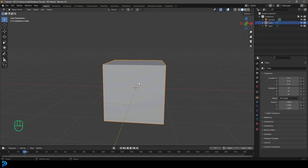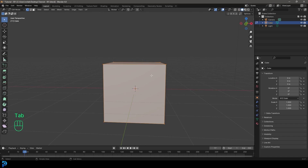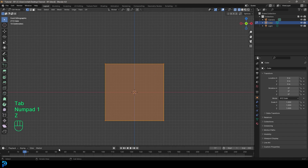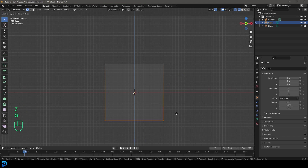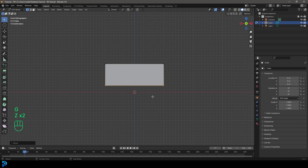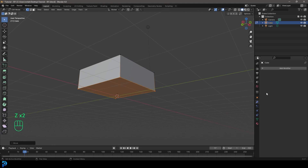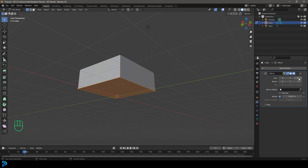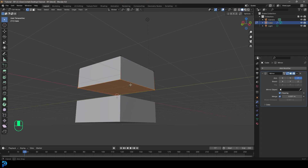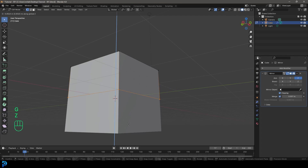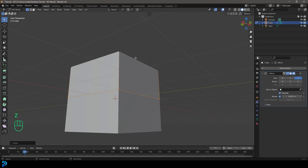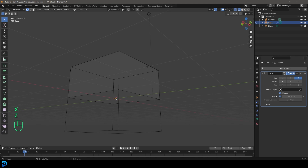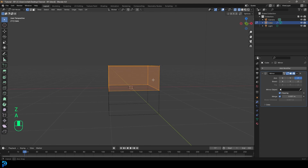With a new scene open in Blender, tab into edit mode and go into our front orthographic view. Grab the bottom half of the cube and go G, Z and move it up. Then go to modifiers, add modifier and type in MIR to get a mirror modifier. Turn off X and enable Z, enable clipping, then go G Z and move it down until it snaps together. Then go X and delete the face. Now we have a mirrored cube.